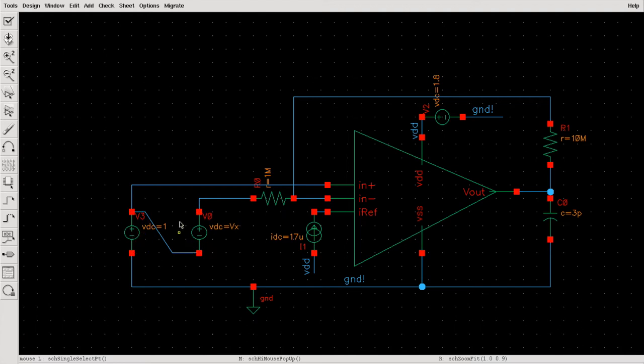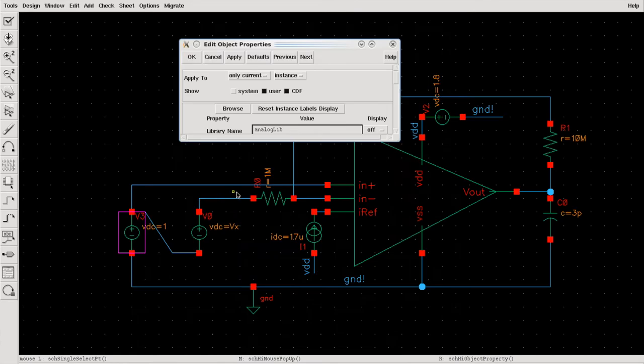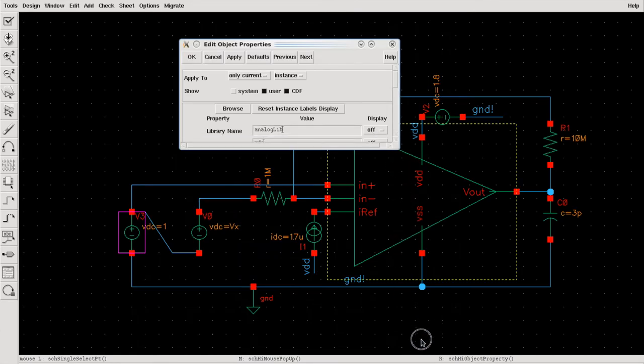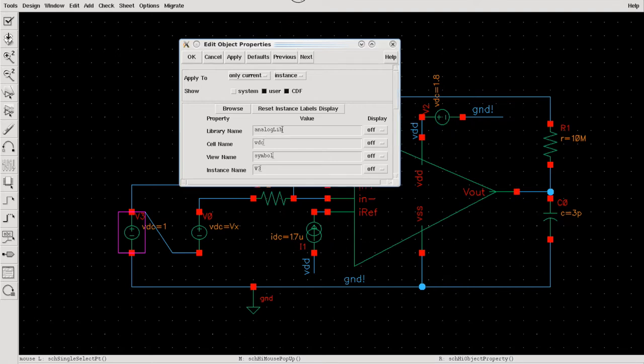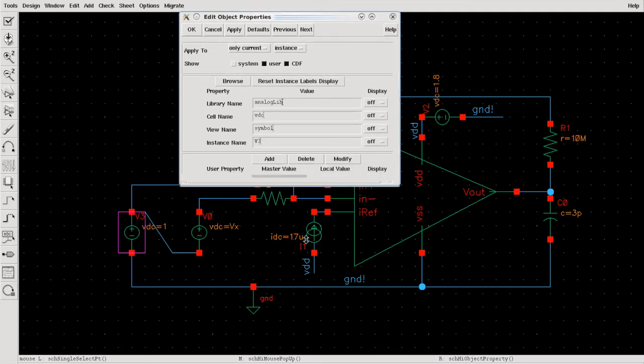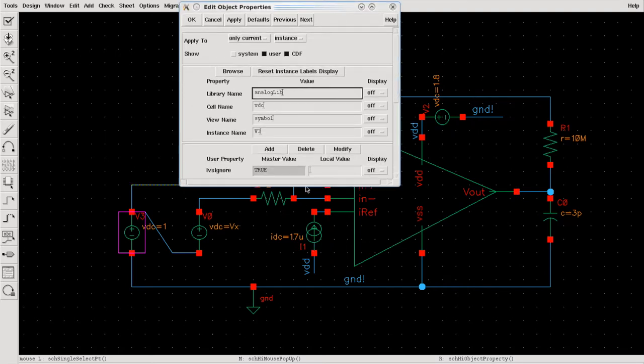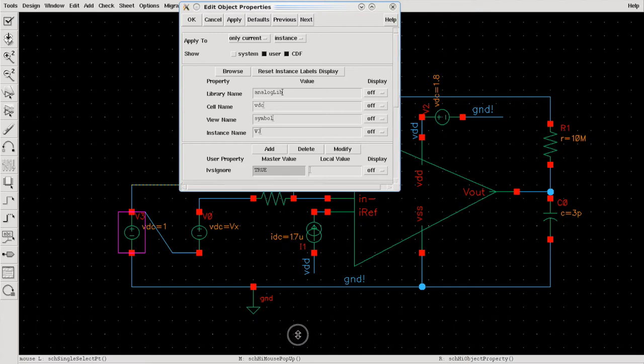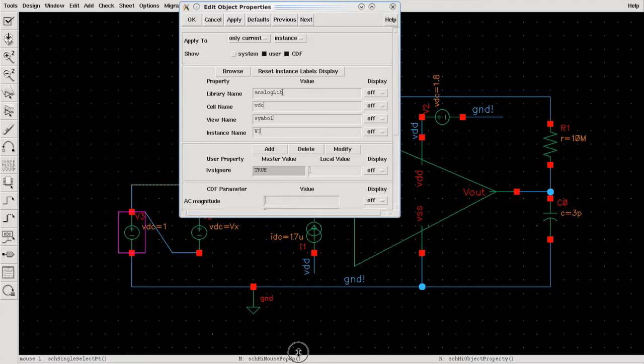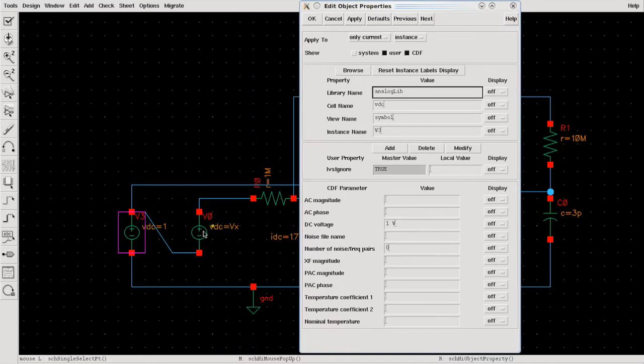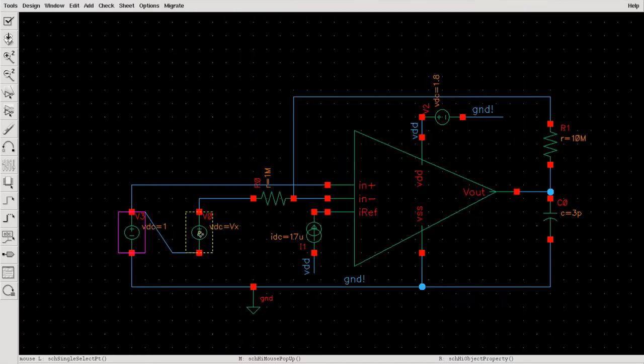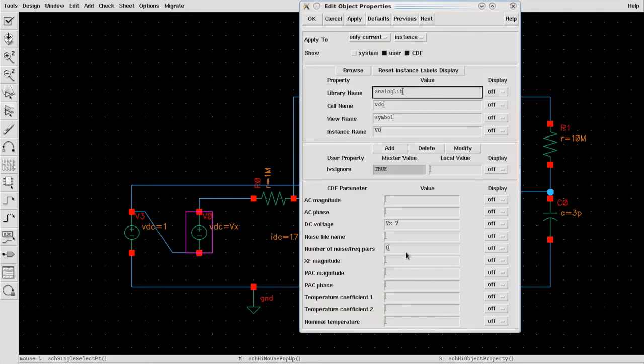For the supply for my op-amp, I've given two voltage sources. The first is a simple DC voltage supply of one volt, and the other one is a variable source so we can sweep the value of input between some range and see how our output reacts based on different inputs.